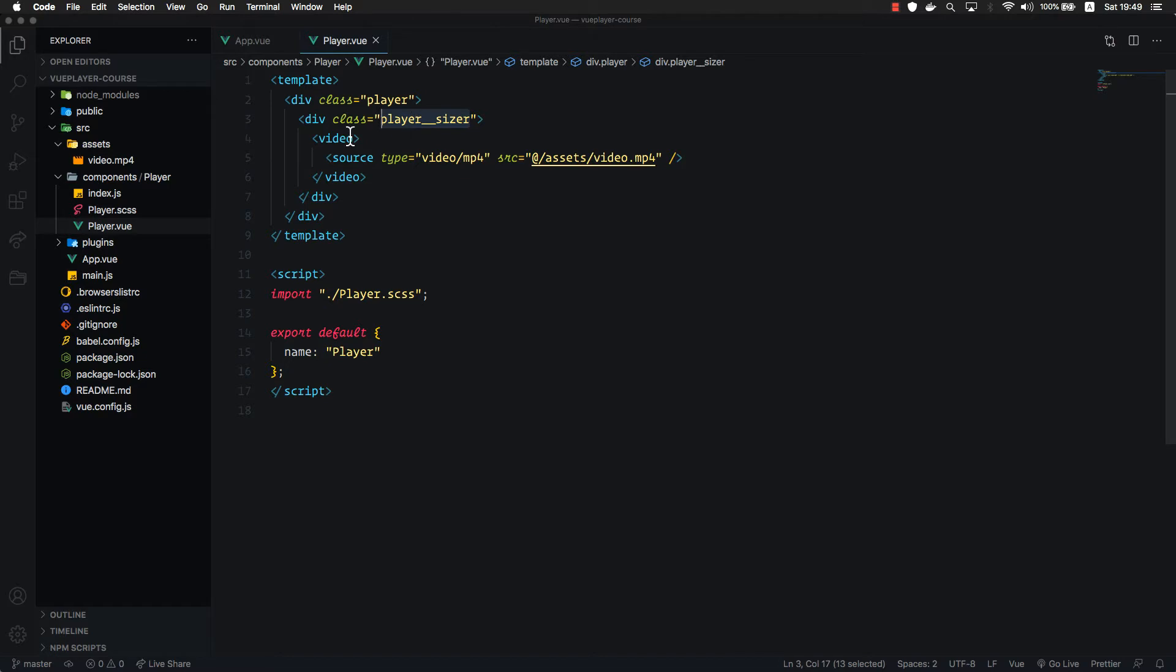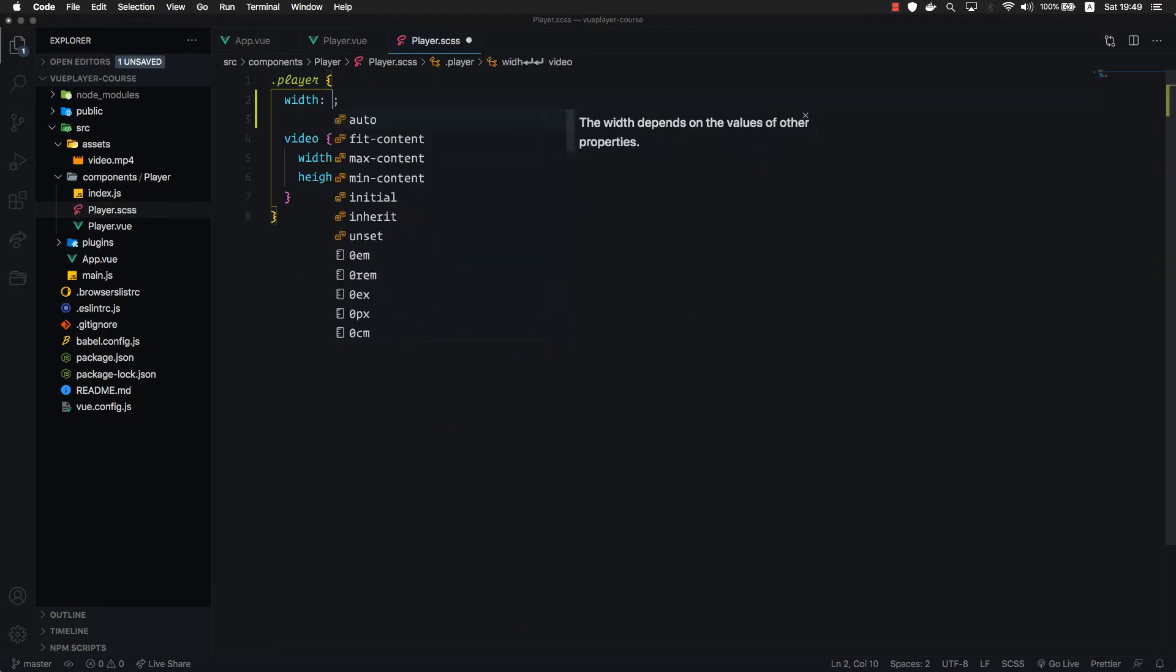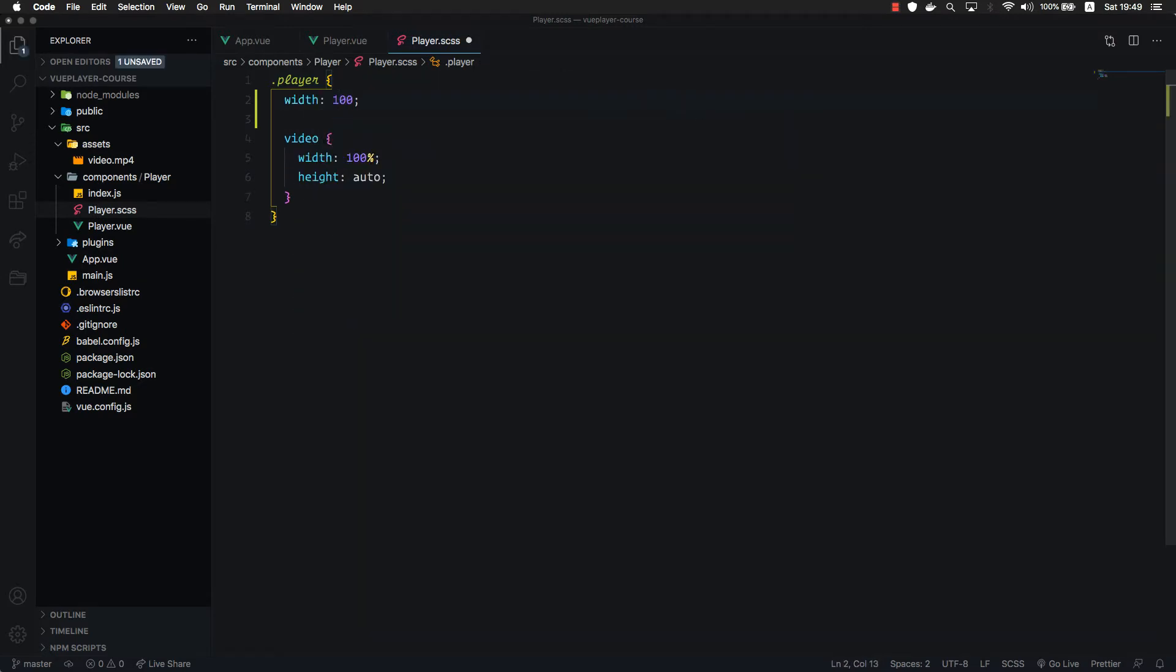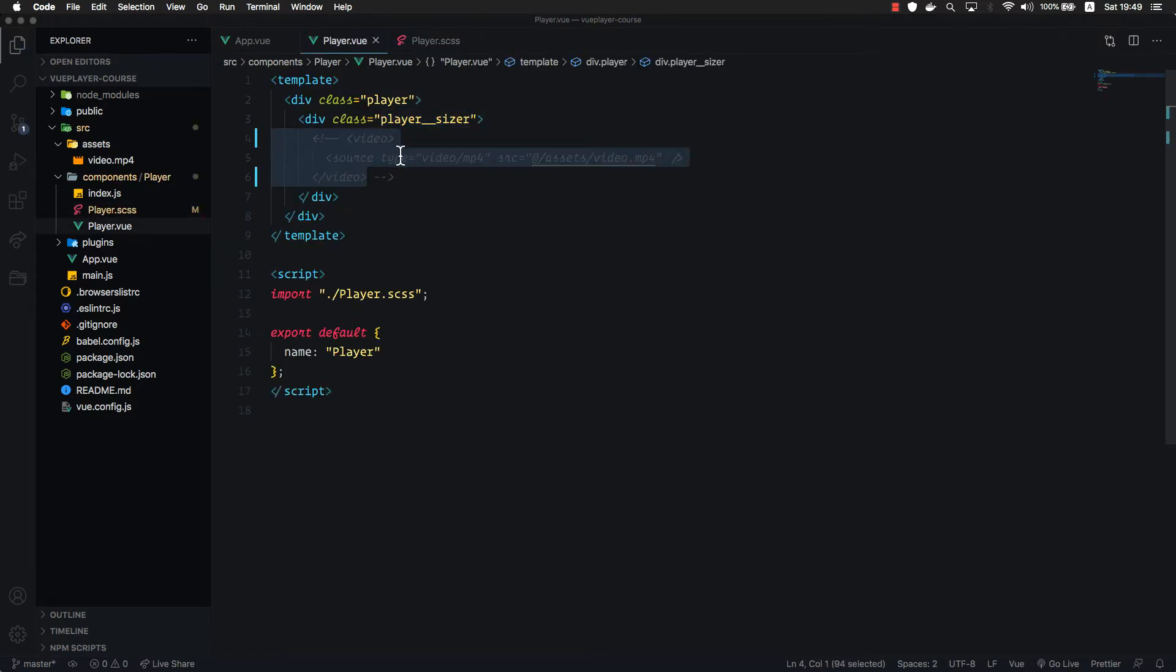Let me show you an example. Let's go back to our player.scss. The first thing we're going to do is set 100% width to our root player element. For now, let me just comment out this video element part, so we are left only with the sizer element.